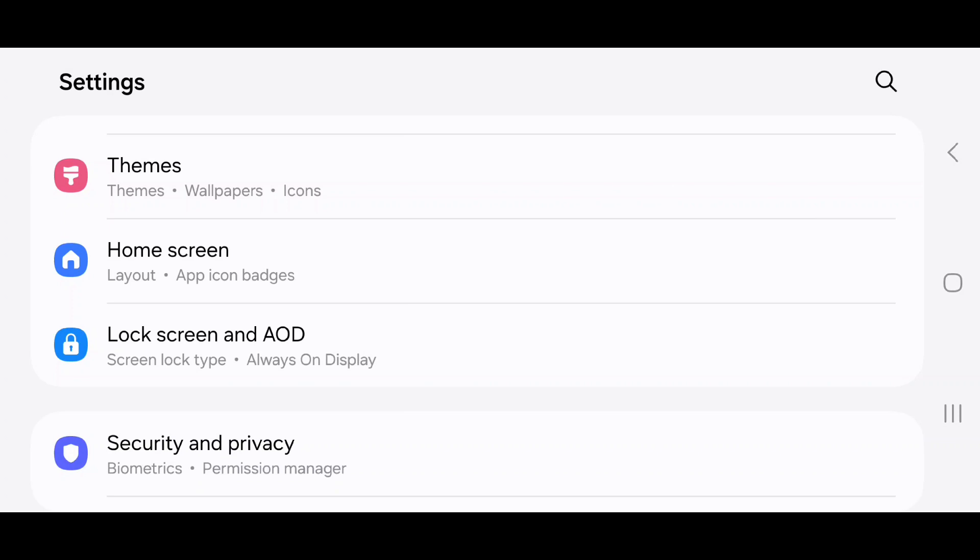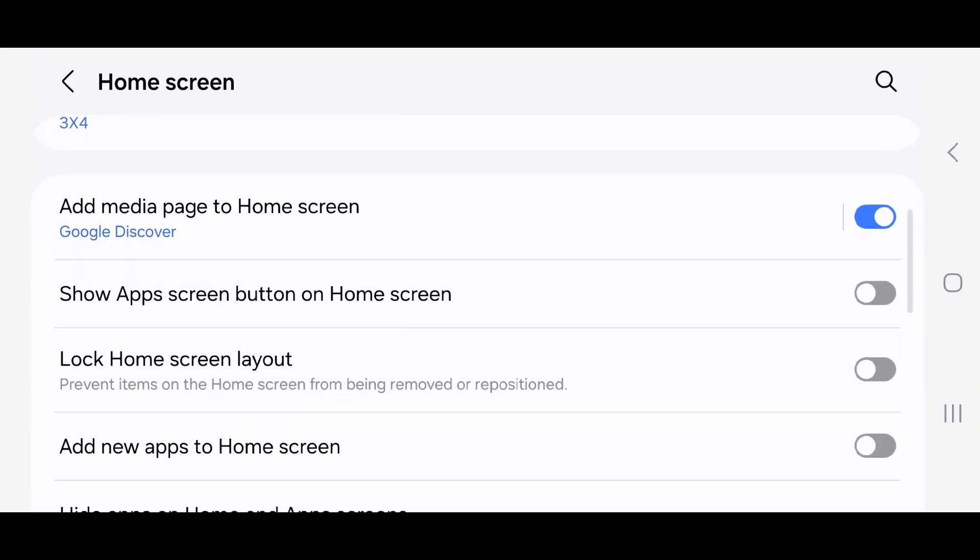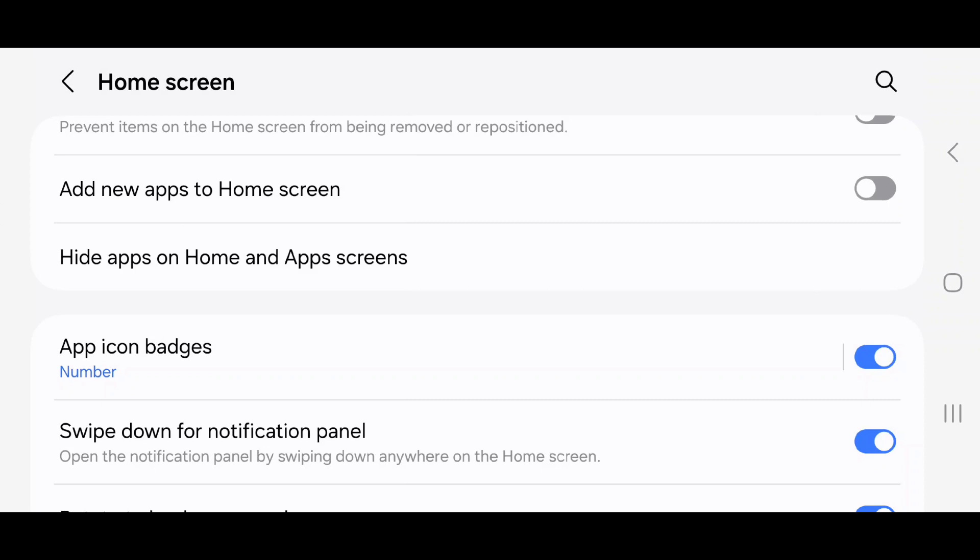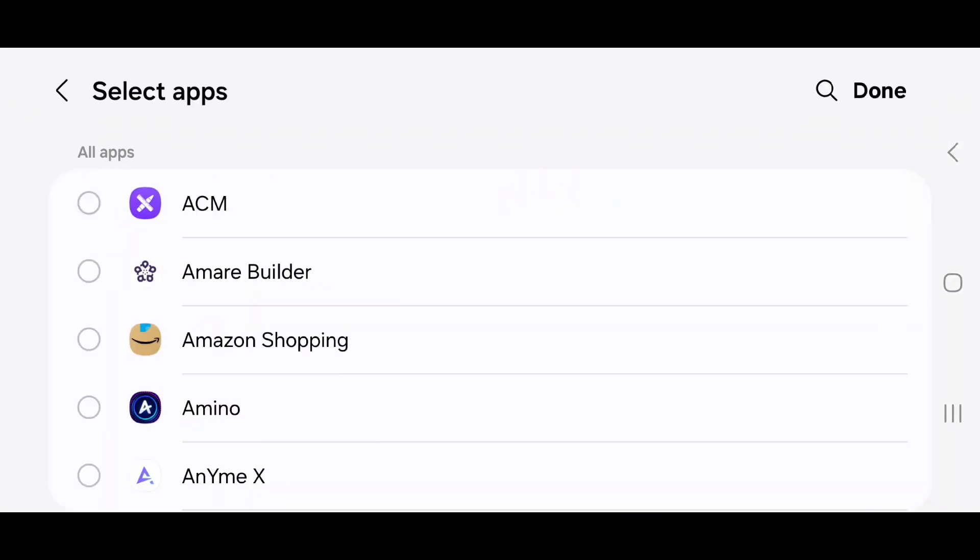It says layout and app icon badges. Scroll down, go to hide apps on home and app screen, unselect the app, and then click done.